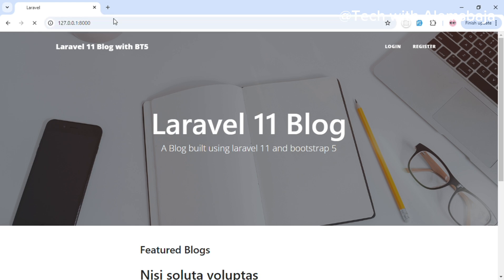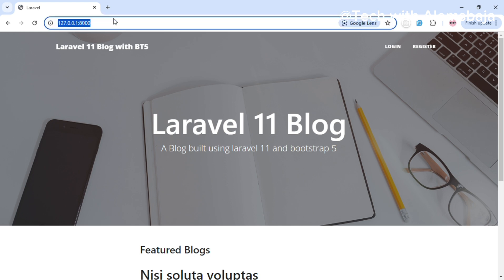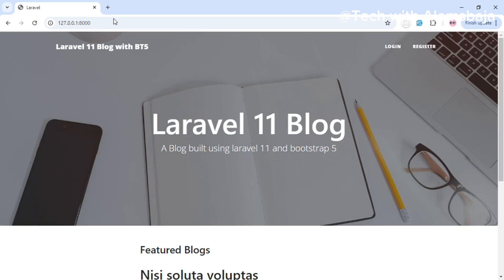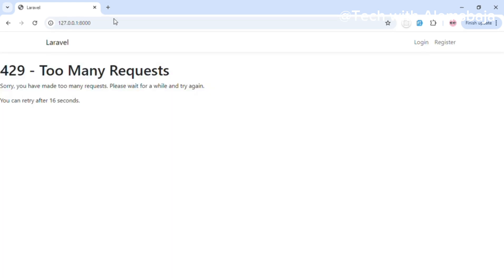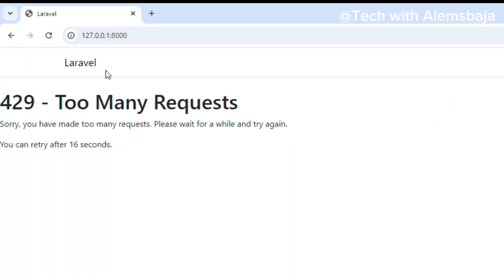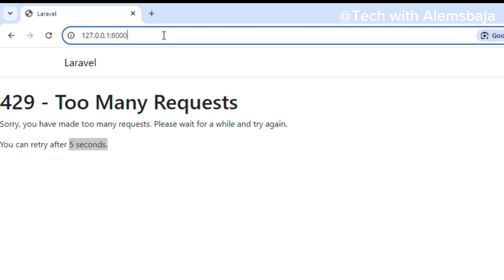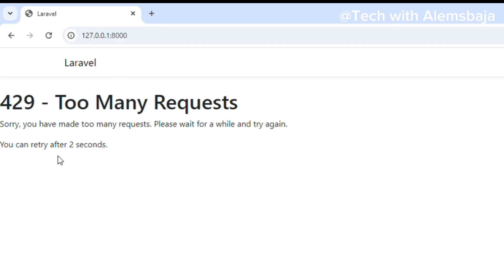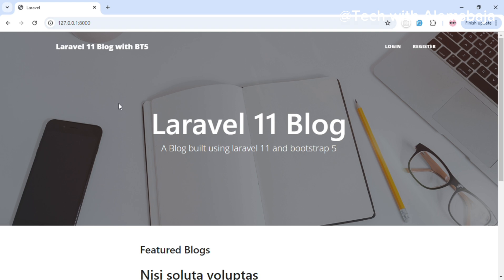If I go here and press enter, this is the first request. Then I make the second request. Then I make the third request. And then I've made more than three requests, so it returns the 429 error — Too Many Requests. It says you can try after 16 seconds. If I hit it again, it shows five seconds, then two seconds. After two seconds, if I try again, it will return me to the page. This is how the rate limiter works.